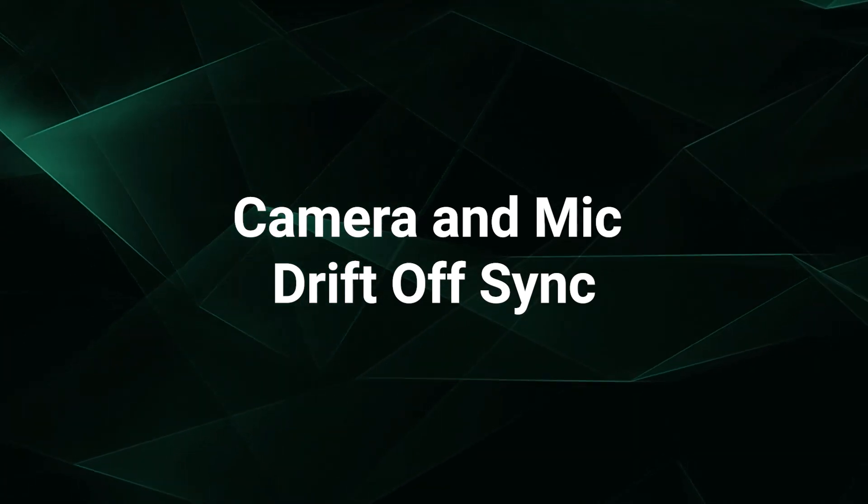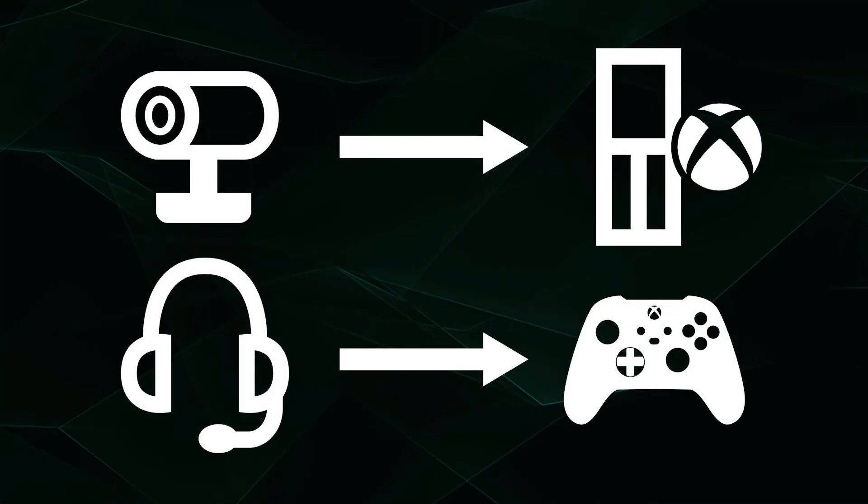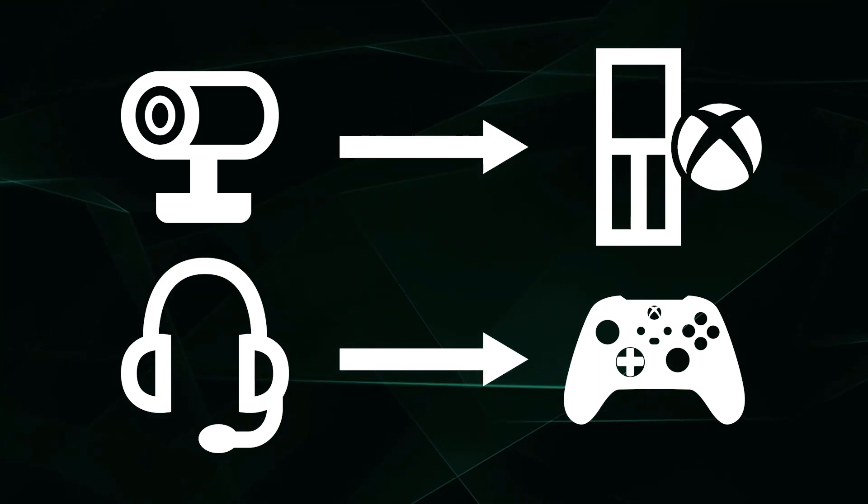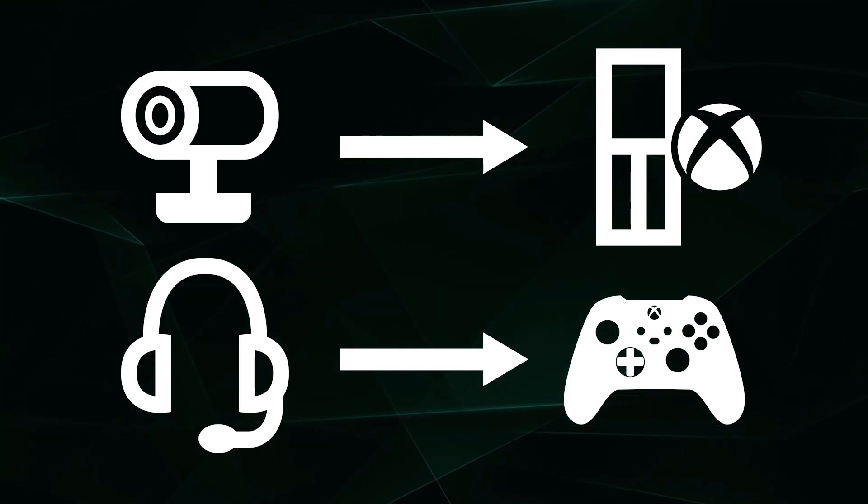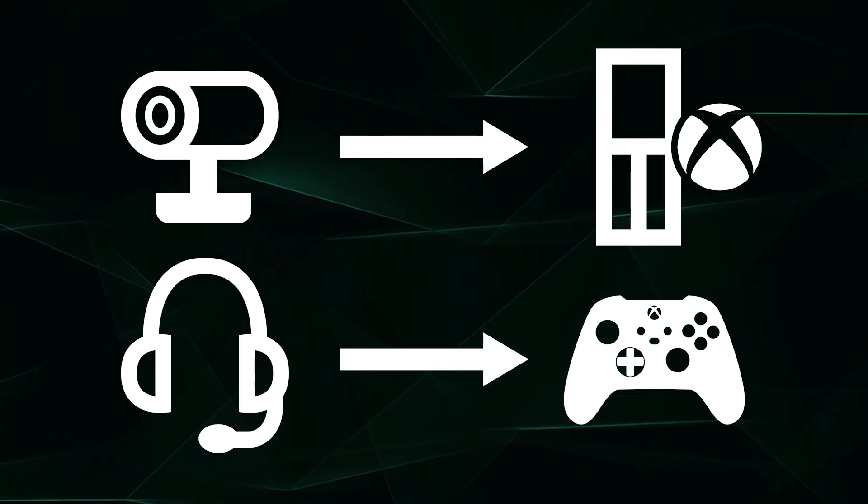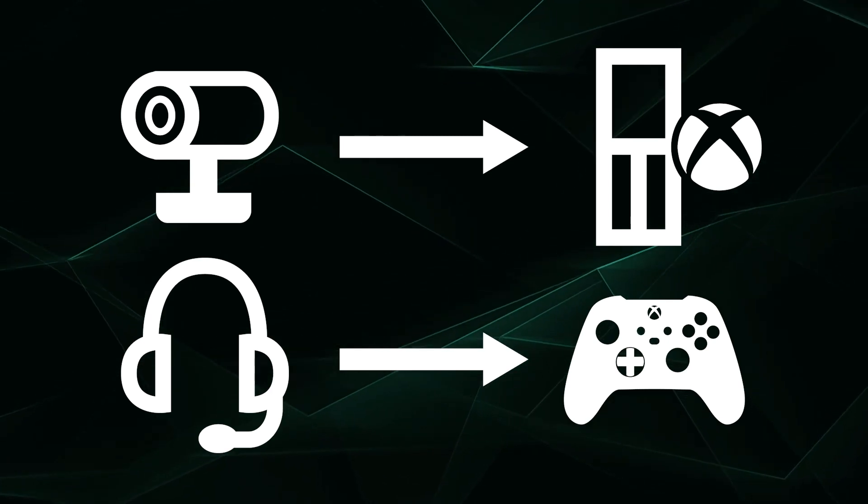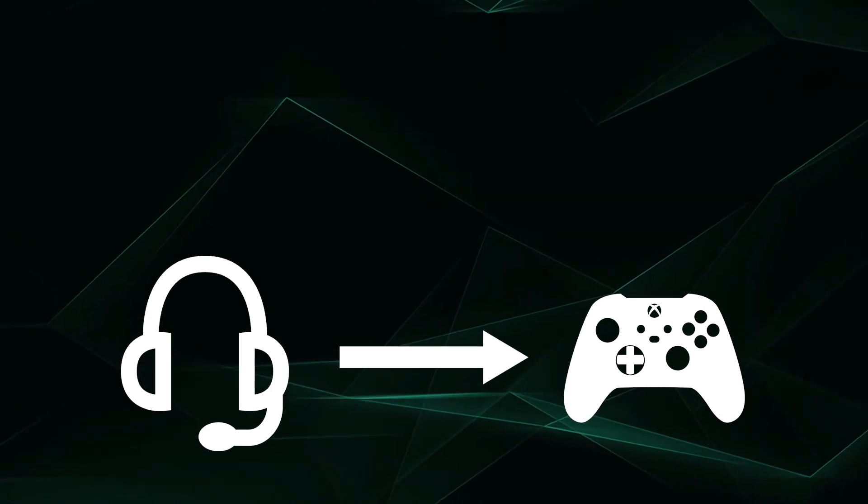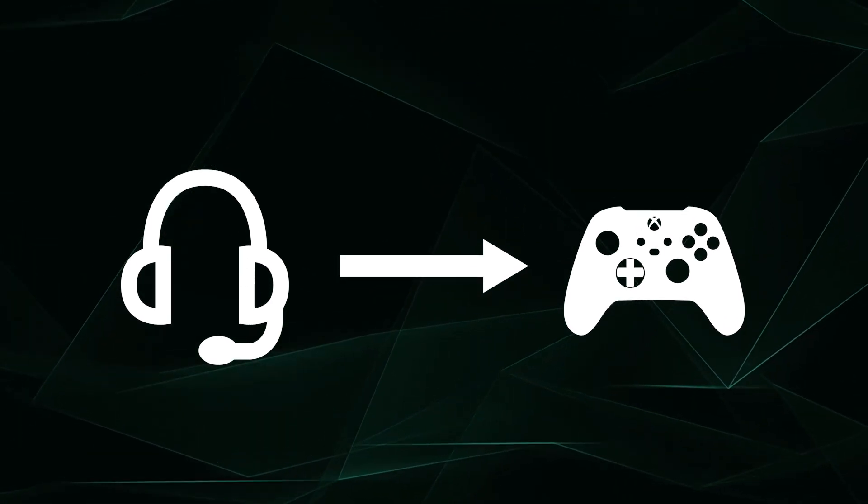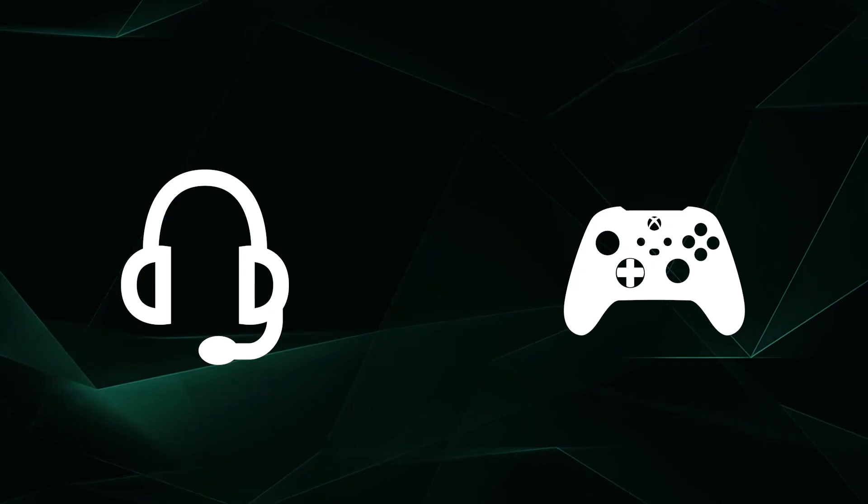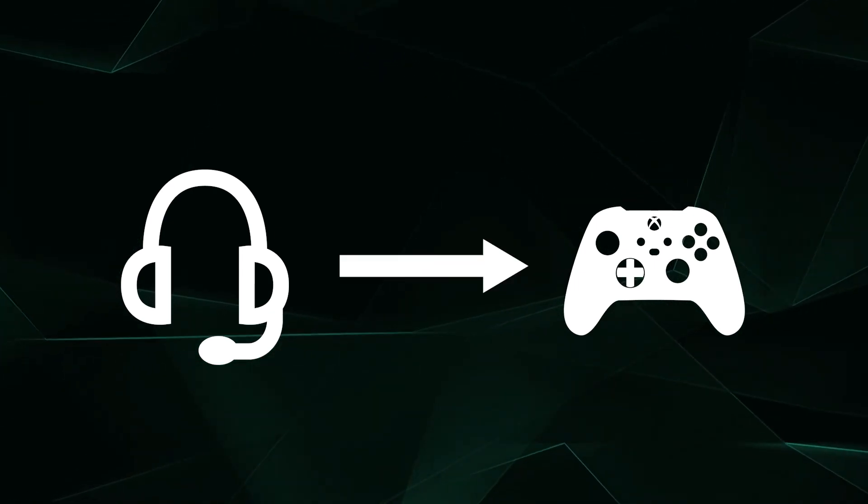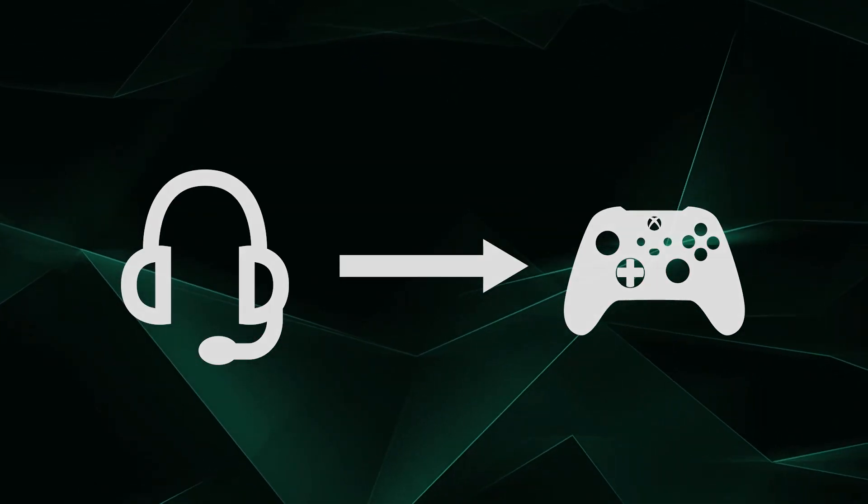Some users who directly connect their camera to their Xbox and headset mic to their controller will experience a delay between their camera and microphone audio. This may happen over the course of the stream. Thankfully, this is usually a hardware glitch that can be fixed by simply disconnecting and reconnecting the headset to the controller. This should usually reset the sync.